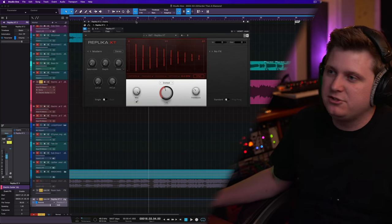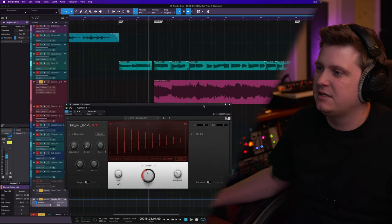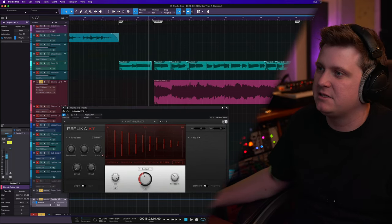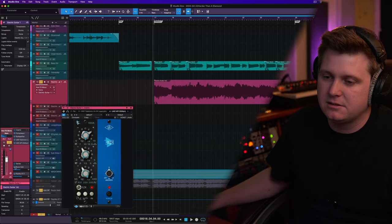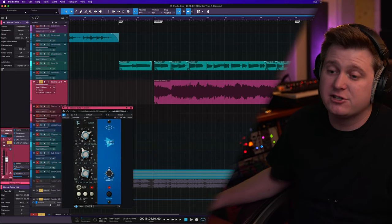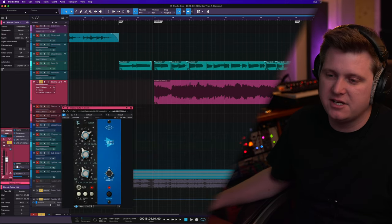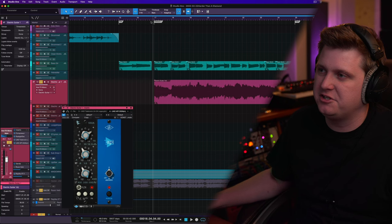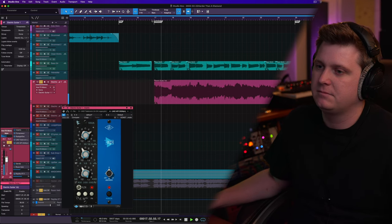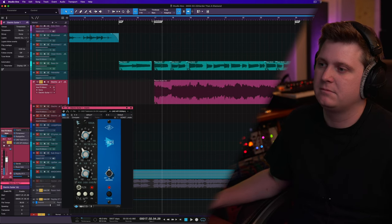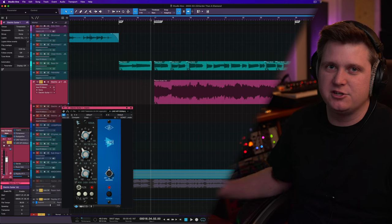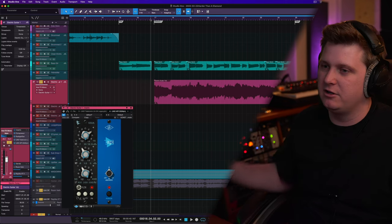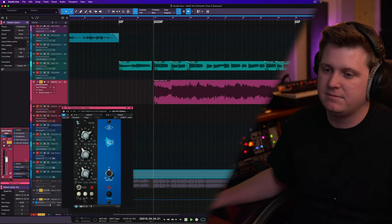So just to kind of give you a little taste of what it sounds like, let me play this. I'm actually going to take the room reverb off for a second so you can just hear the delay. So I'm going to stop the signal so you can hear the trail of how long it is and what it sounds like.